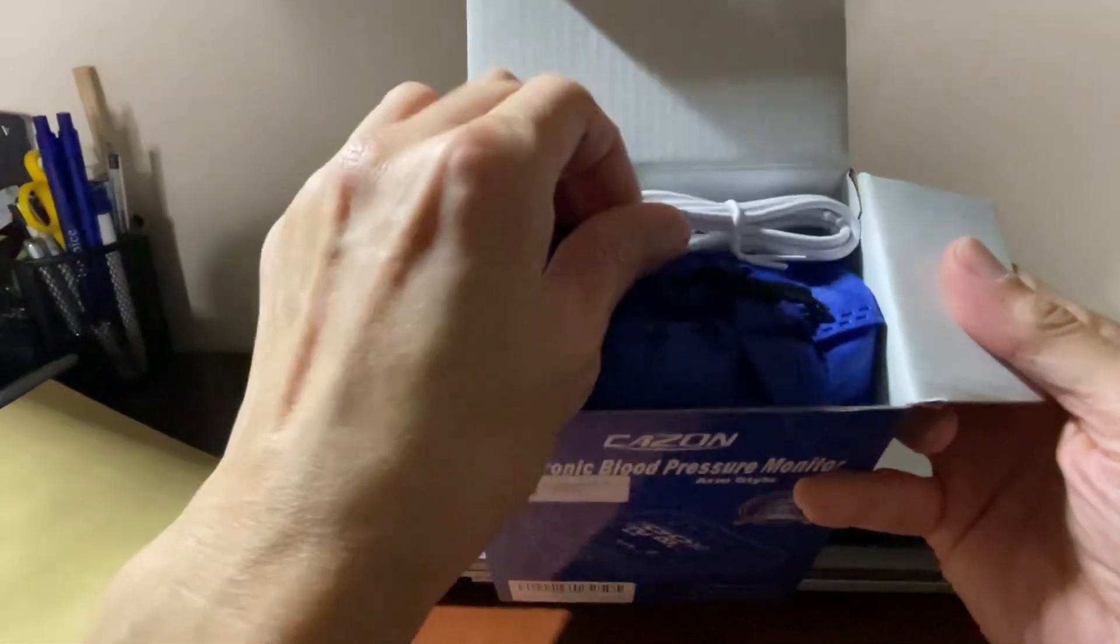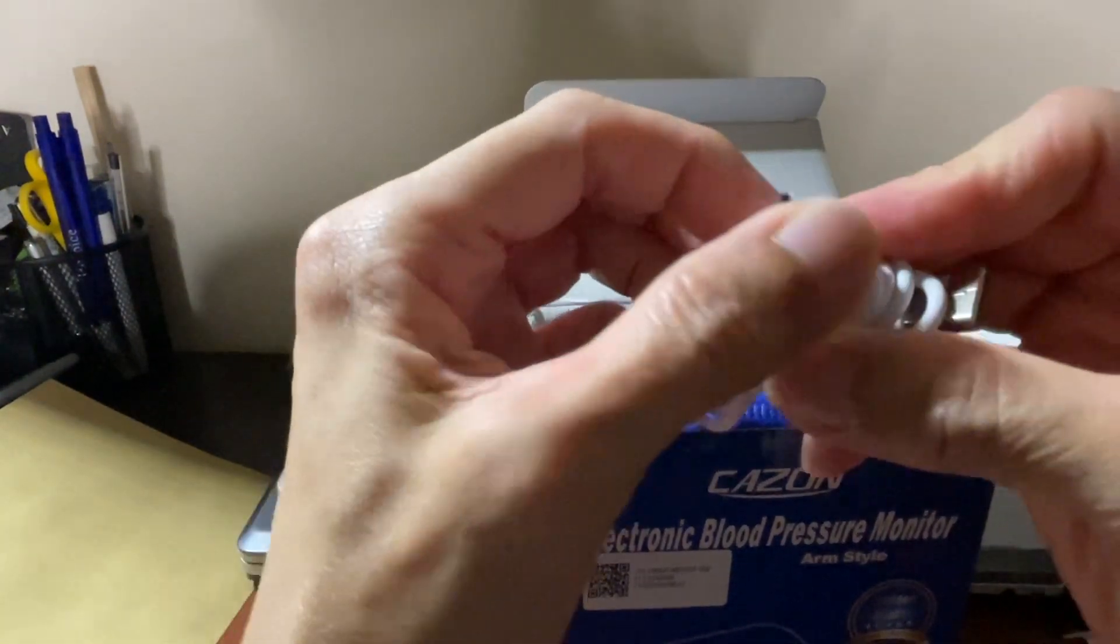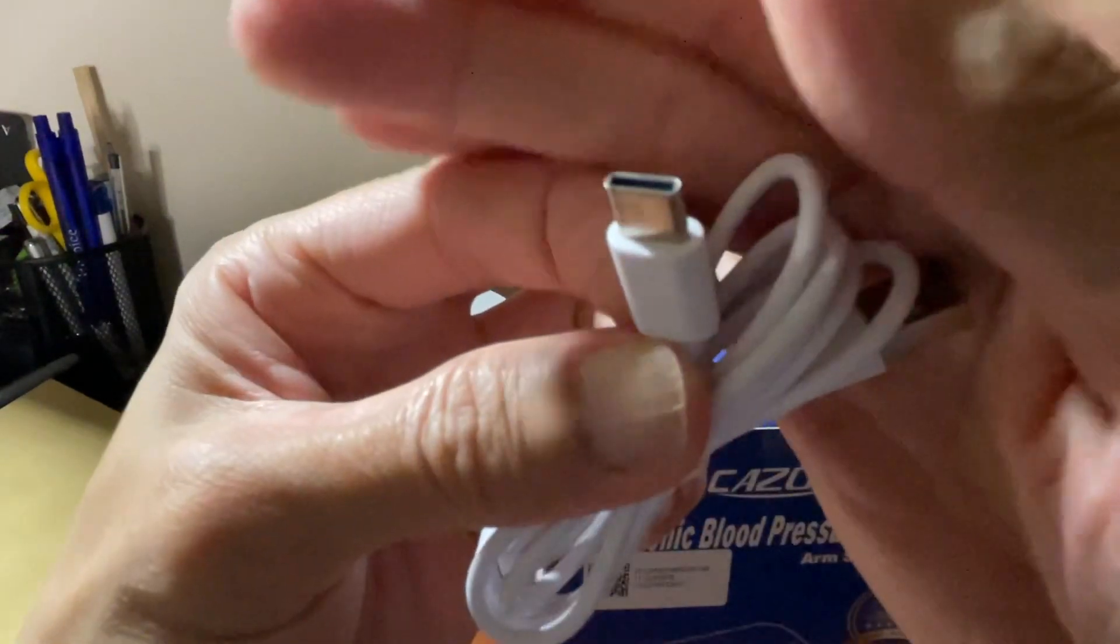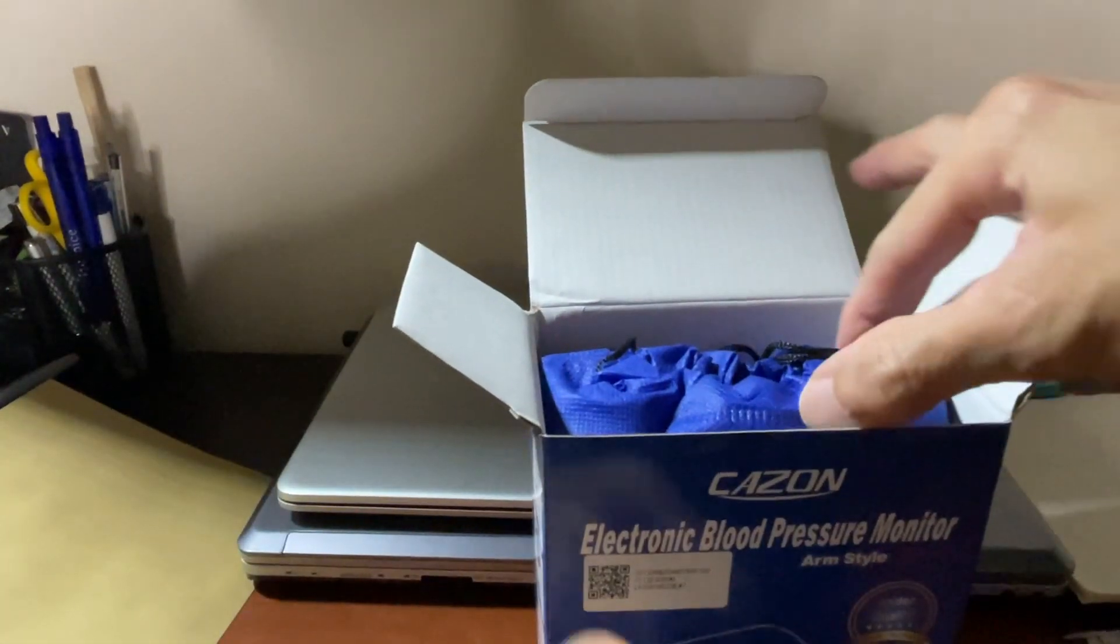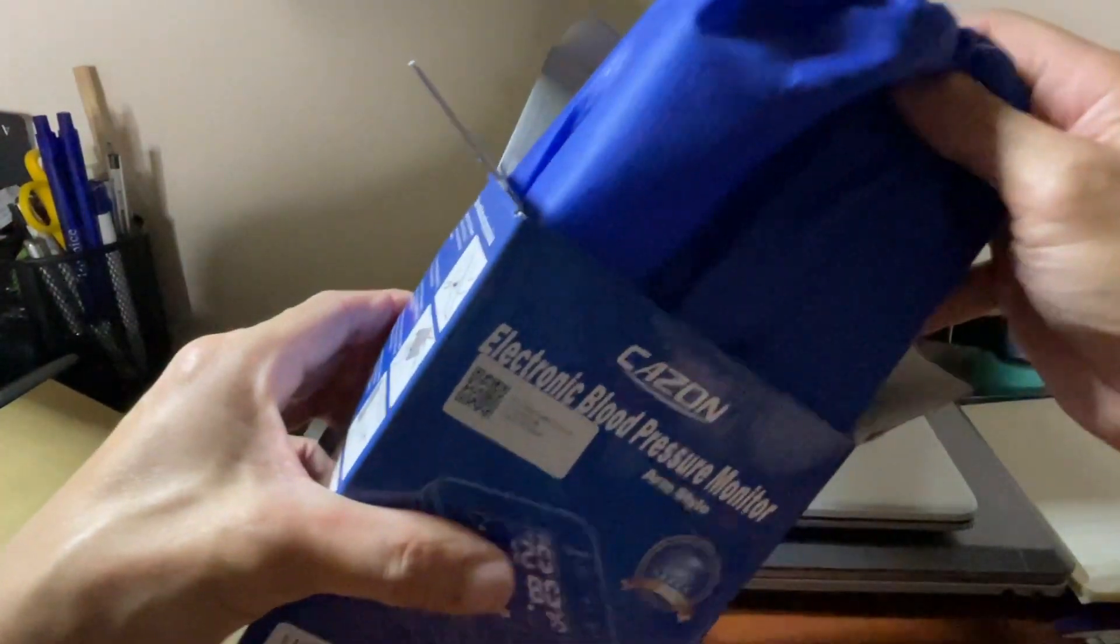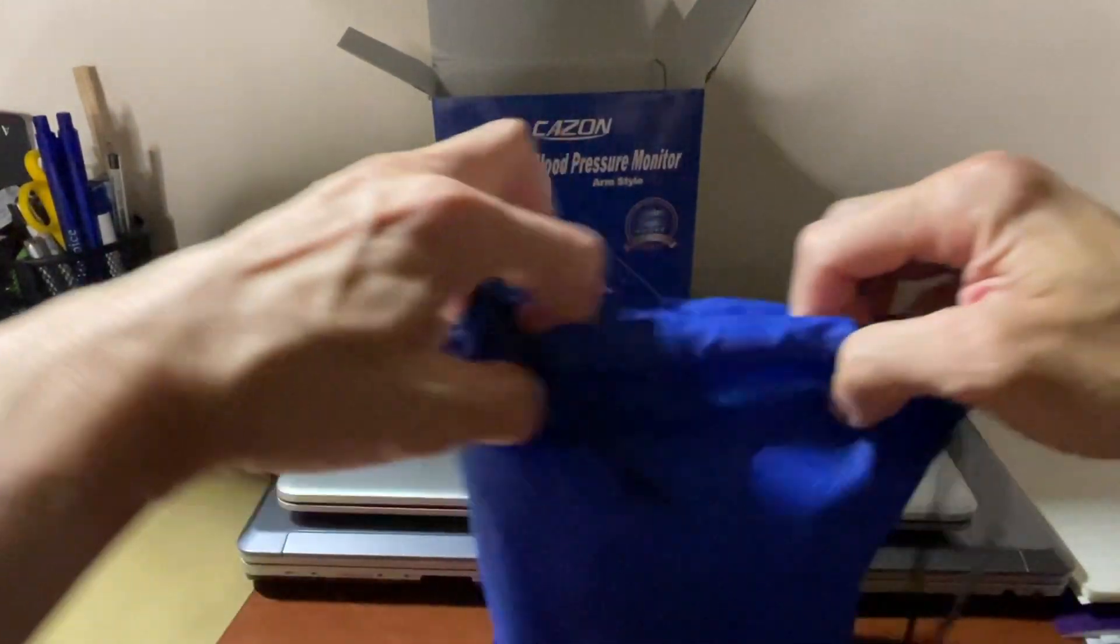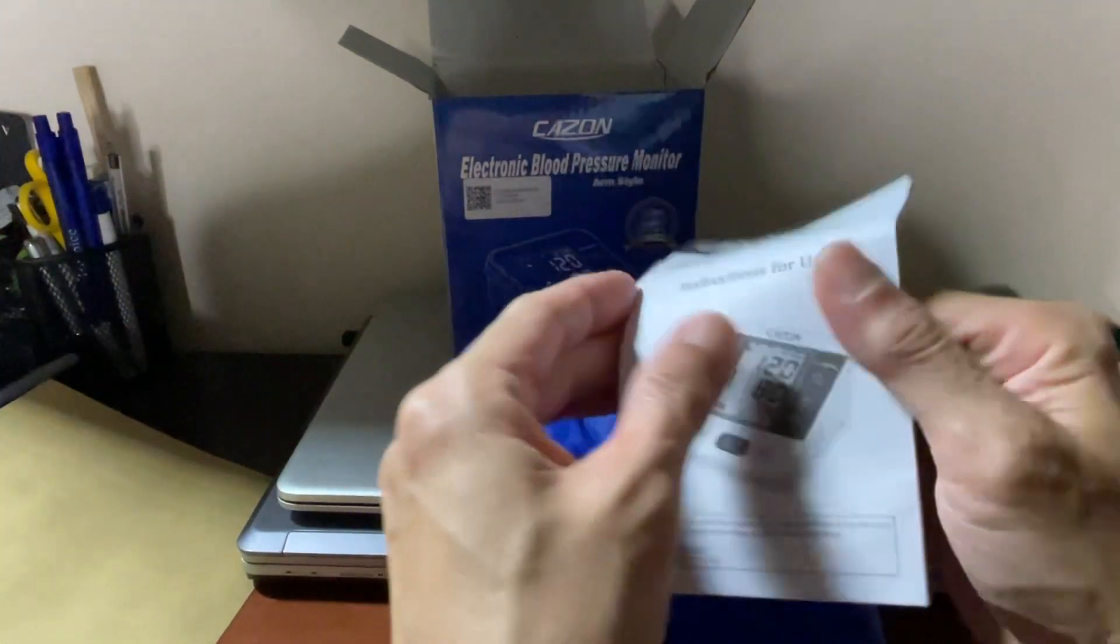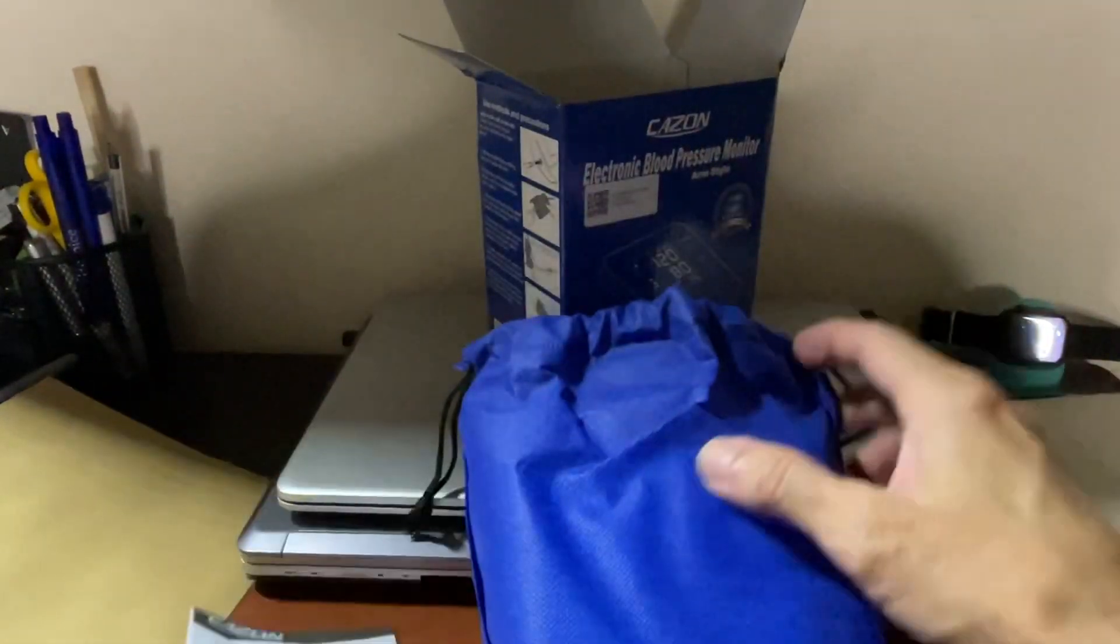It comes with the USB cable as a type C. As you can see, it comes with a bag also, a pouch bag and instruction. What else?